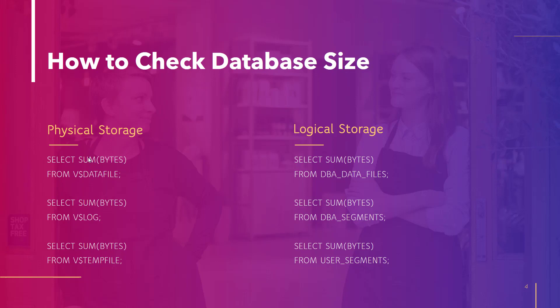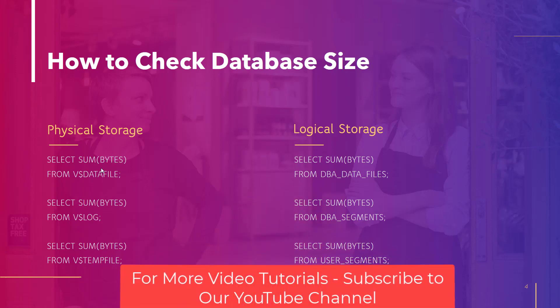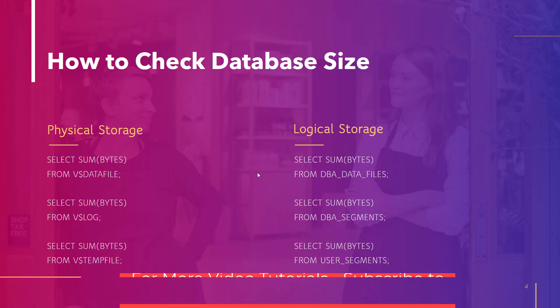Bytes holds the information about the size of the object. So using some aggregate function on the bytes column, you can accumulate and fetch the total size of the data file. Same goes with the logs, temp file and logical storage. So let's jump into our SQL developer tool to see this in action.